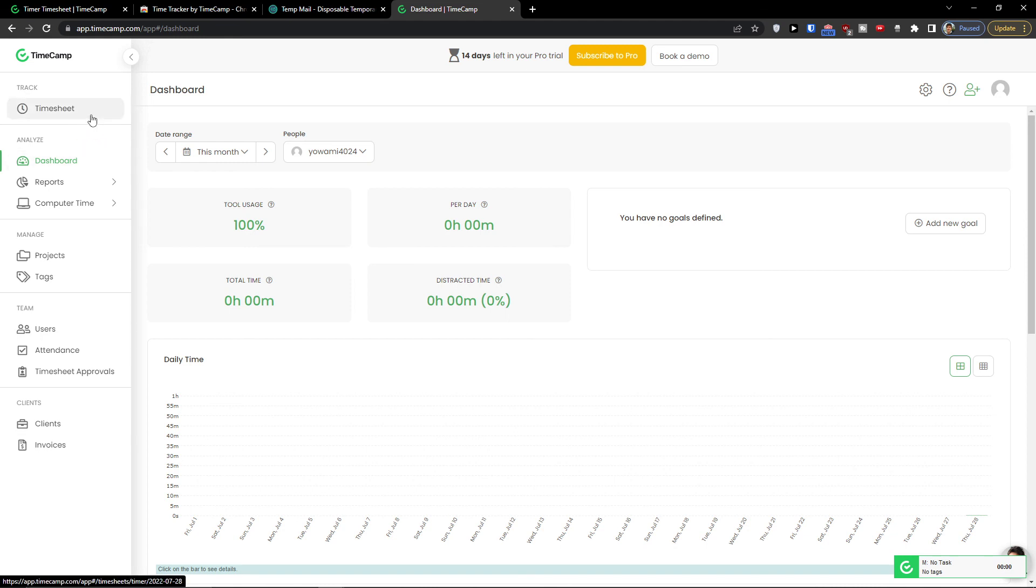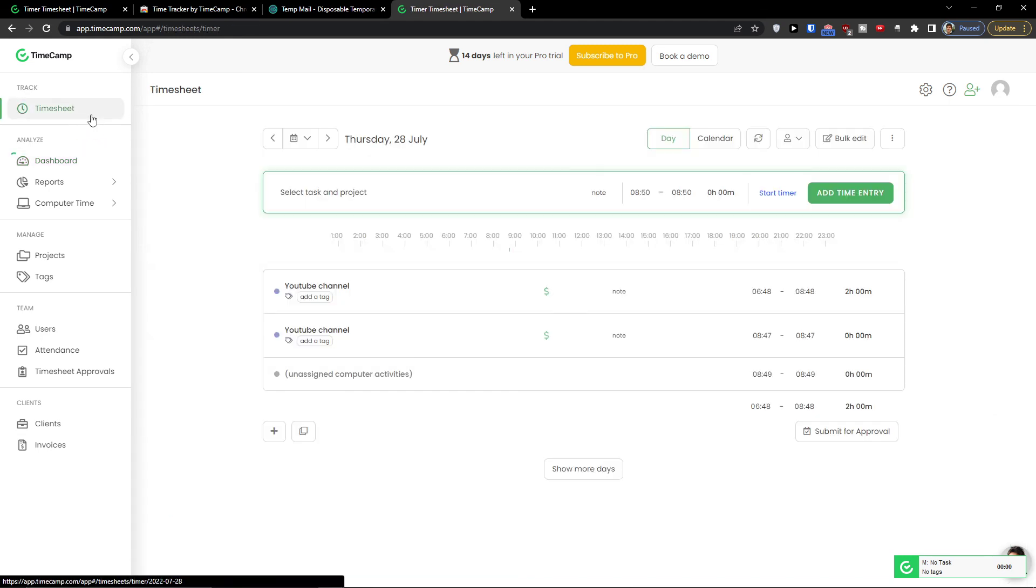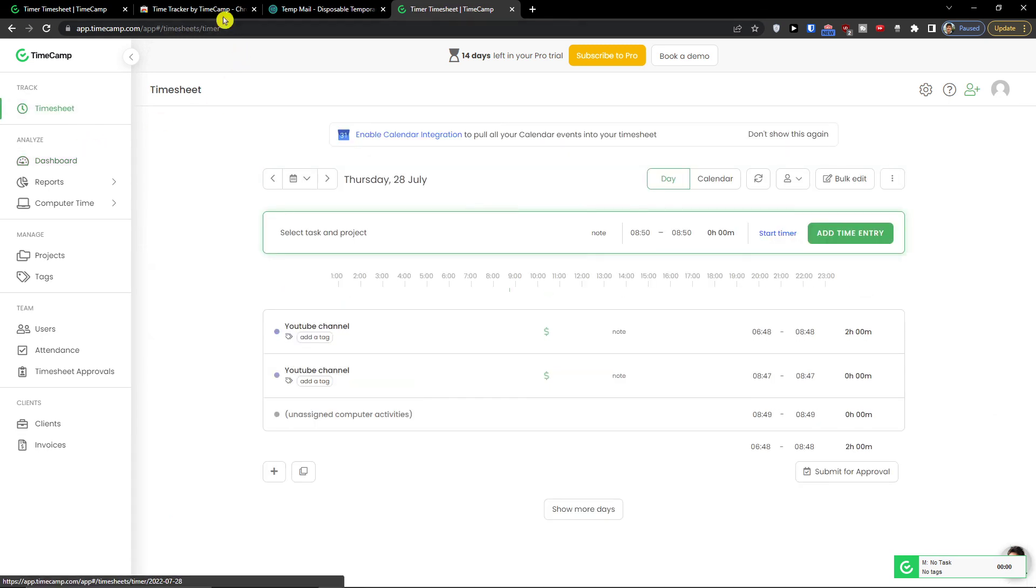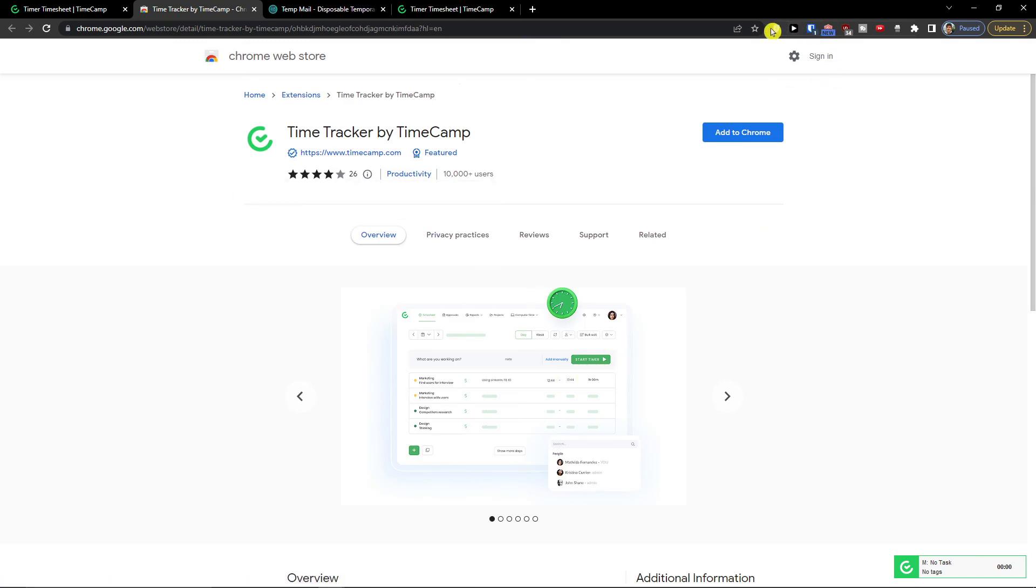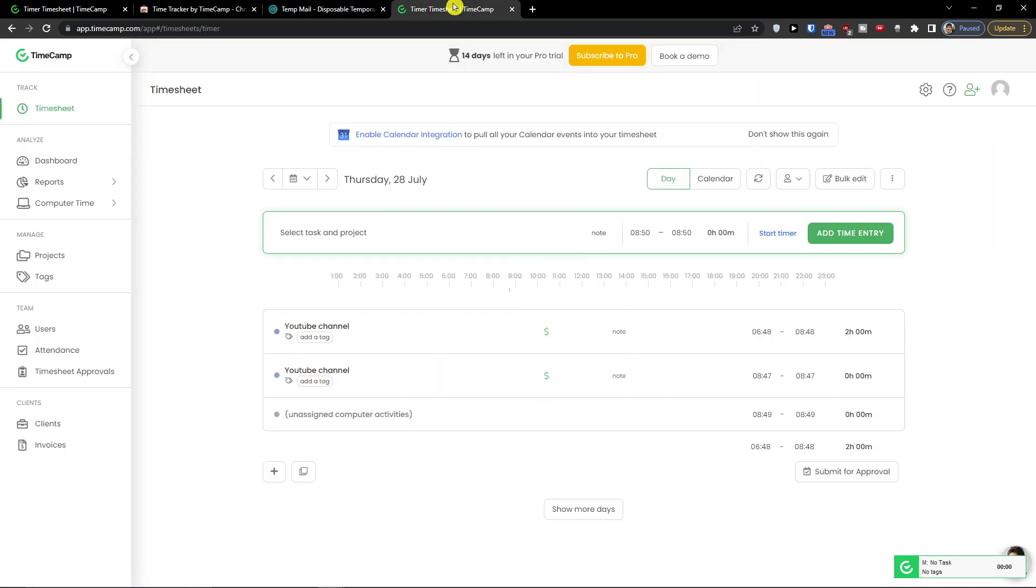And this is pretty much it how we do it. Now if you download also the time tracker like app here. You would find it right here. And the extension. And you can use it there too.